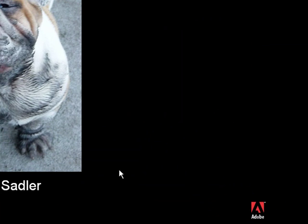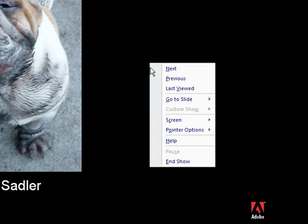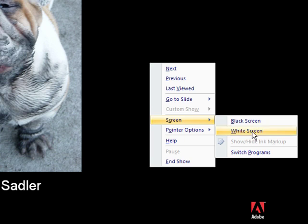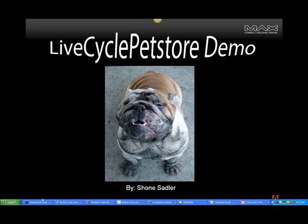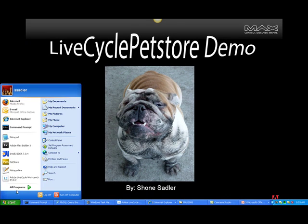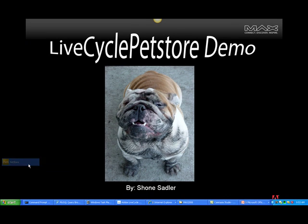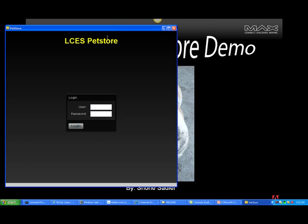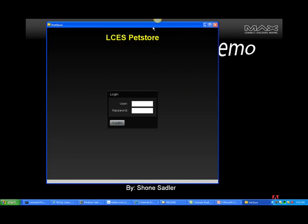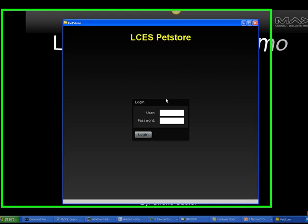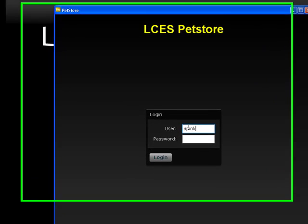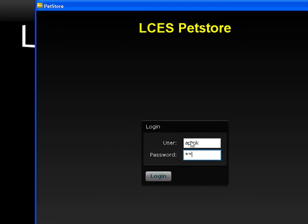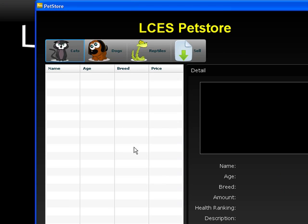So with that, let's actually take a look at the pet store application. We'll log in using the sample login provided with LiveCycle ES for Alex Pink. Once we log in,